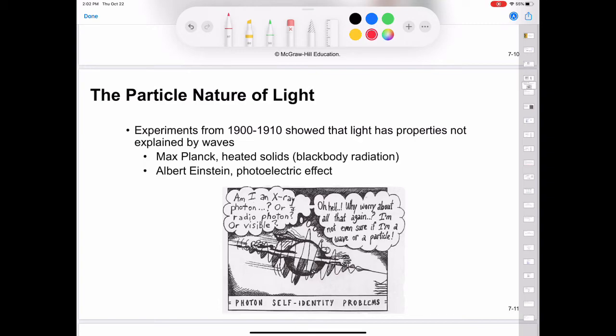This concept, called particle-wave duality, was totally alien to the way physicists had thought about matter and radiation, and it took a long time for them to accept it. We will see later on that a dual nature — particles and waves — is not unique to light, but is also characteristic of all matter, including electrons.